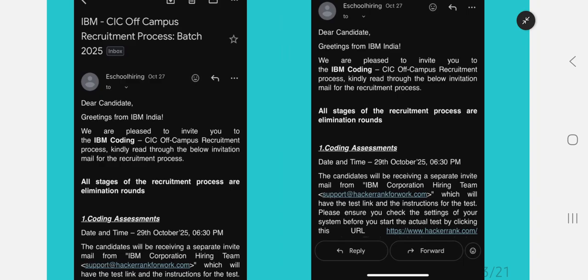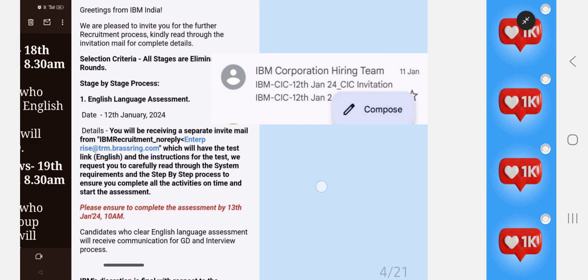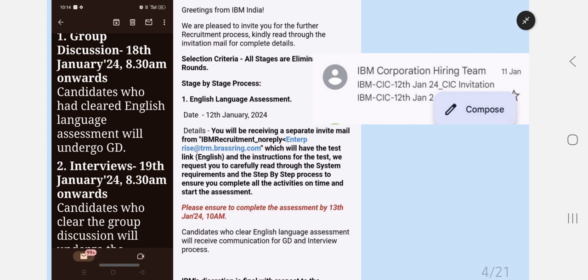On 29th October 2025, the IBM off-campus exam will be held on the HackerRank platform. What is the duration, what is the cutoff, and what are the questions? Everything is covered in this video. HackerRank is the exam partner for IBM as well as some other companies like JP Morgan.